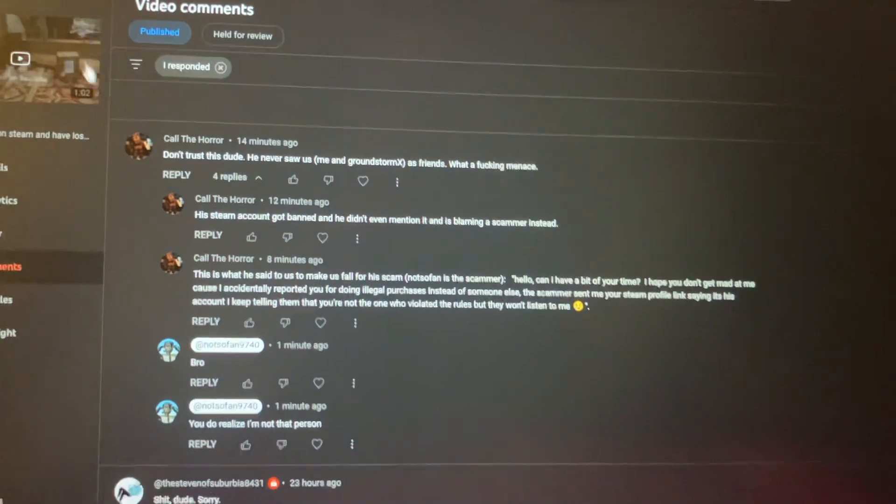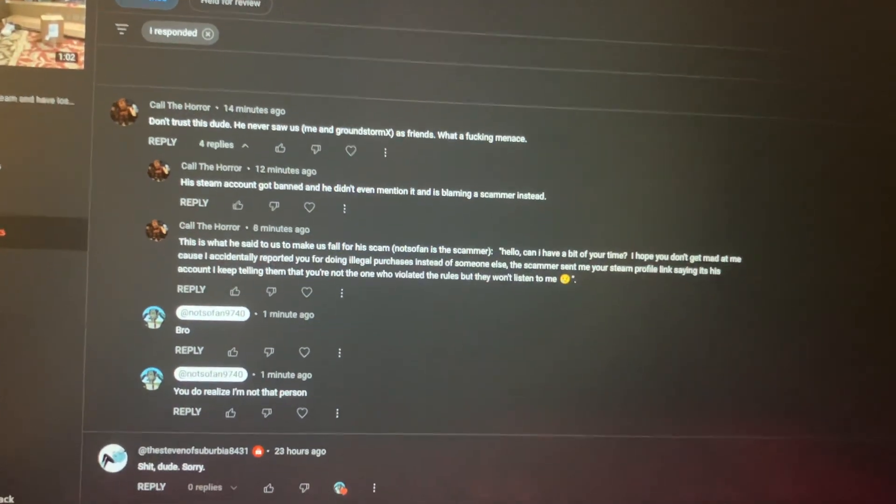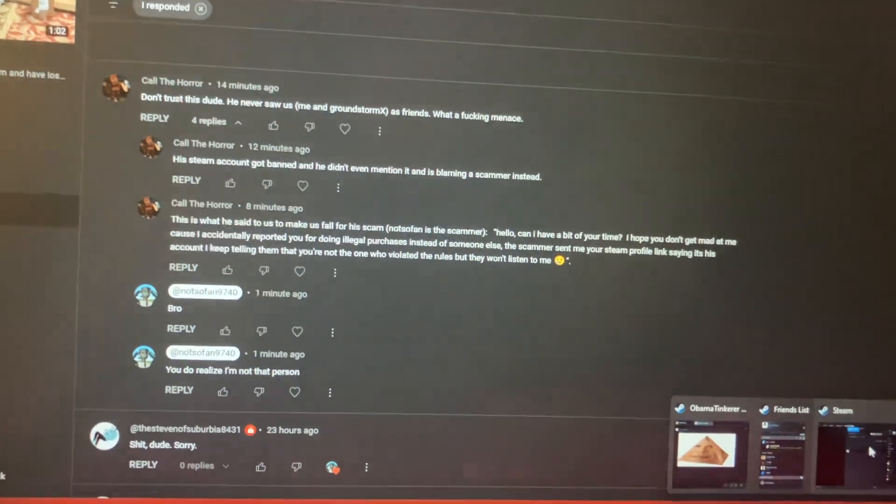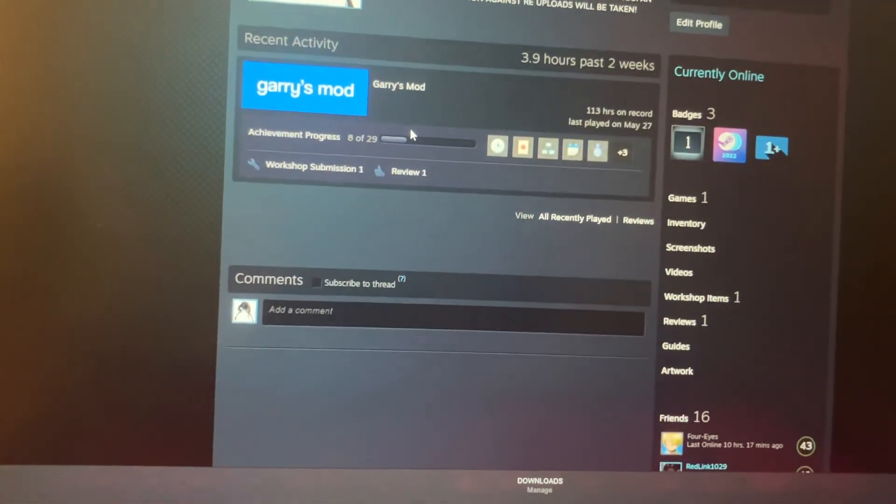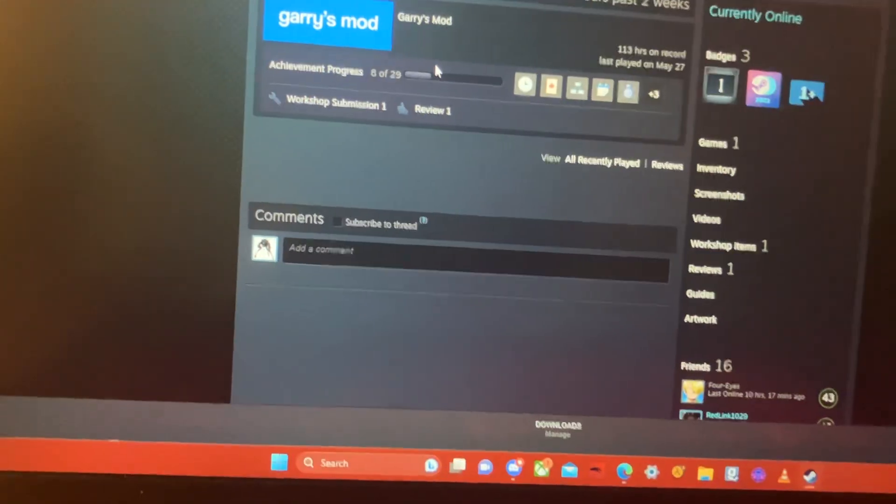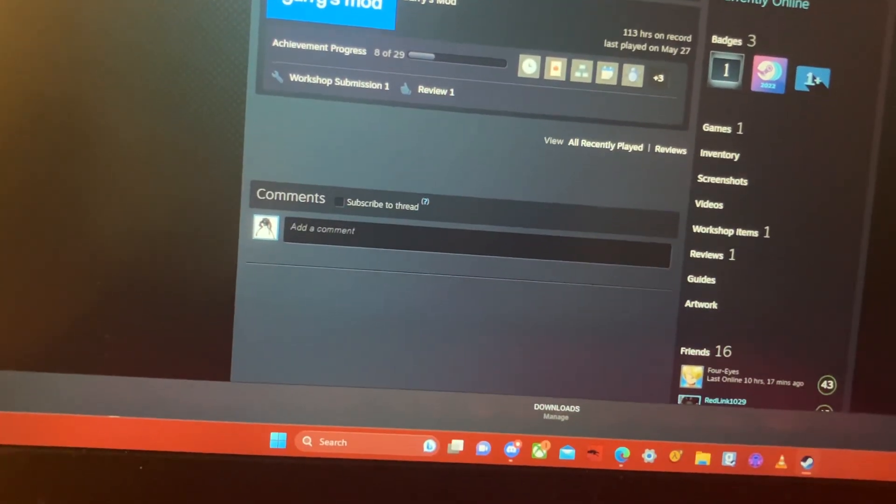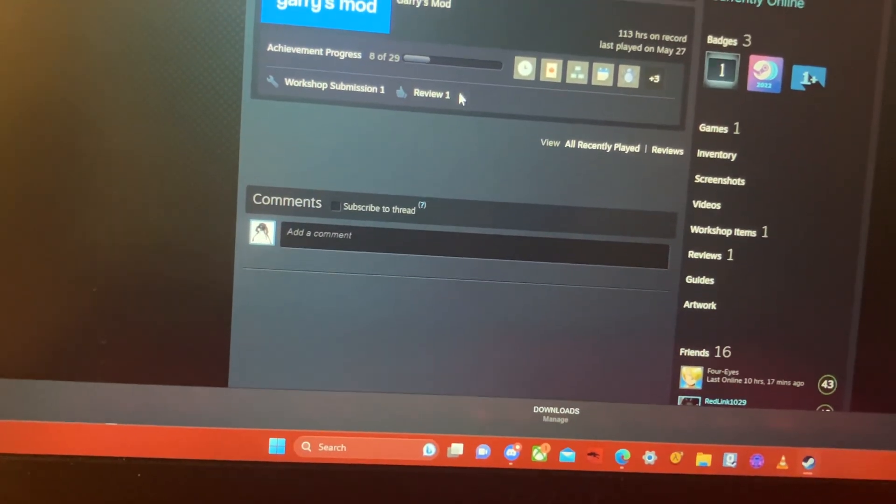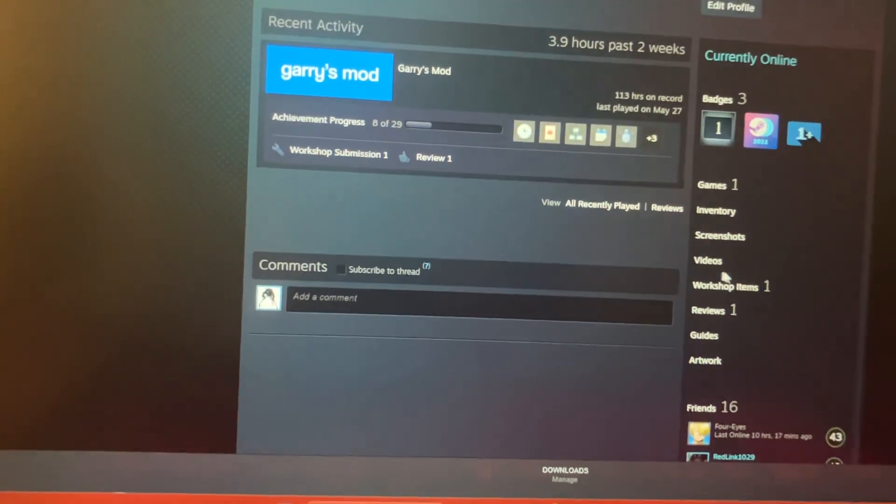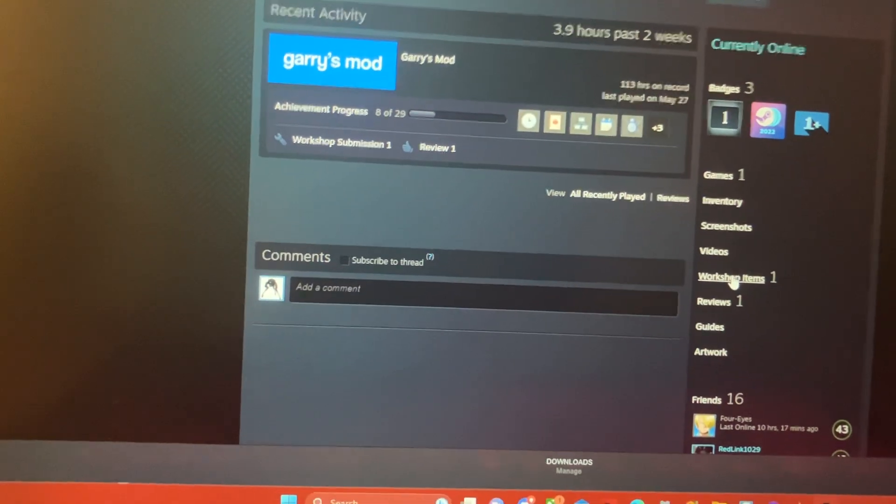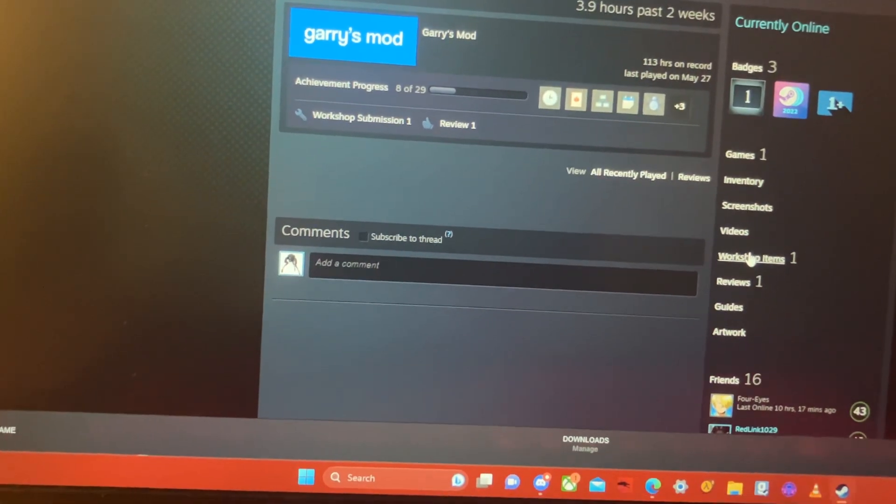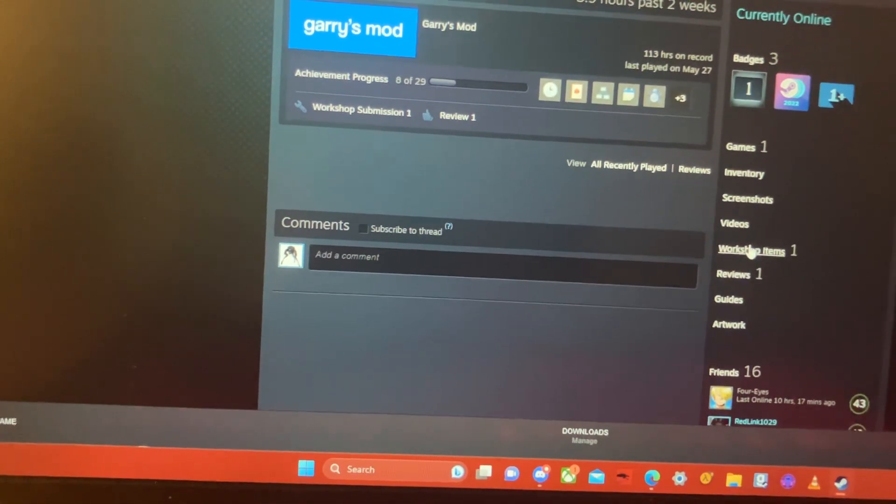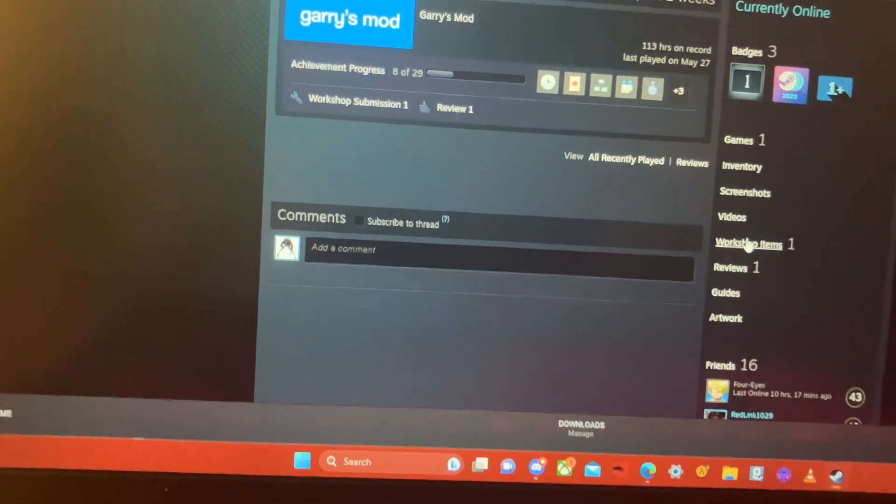Why the fuck would you think that I'm trying to scam you? This is my account, why on earth do you think I'm trying to scam you?